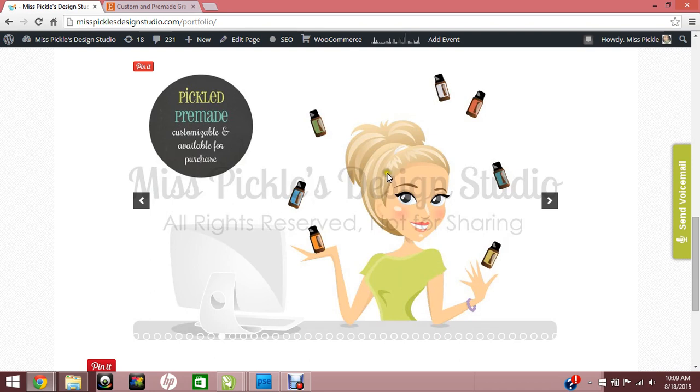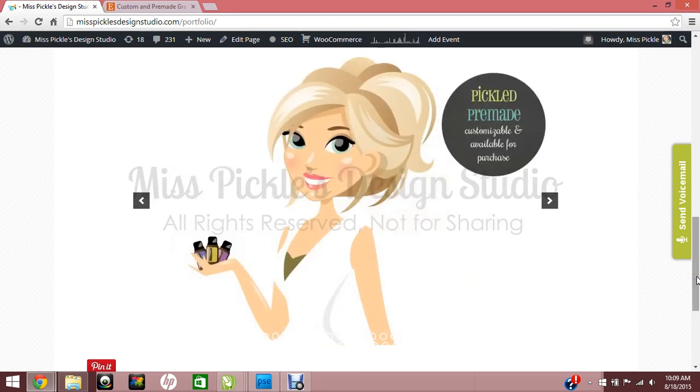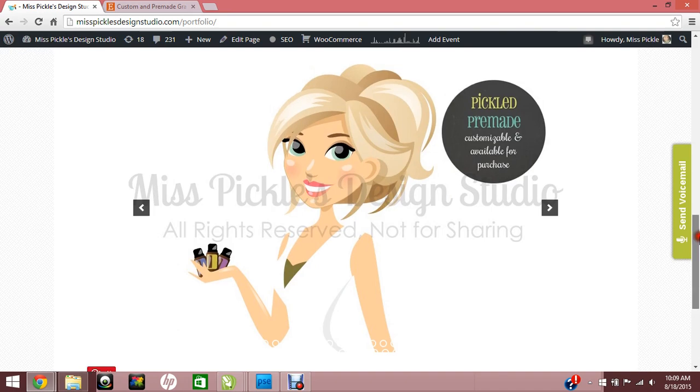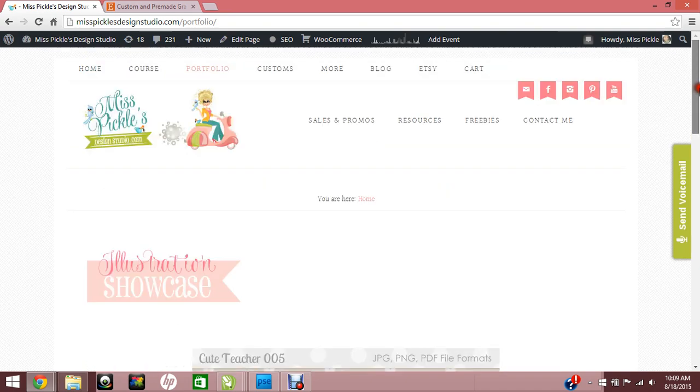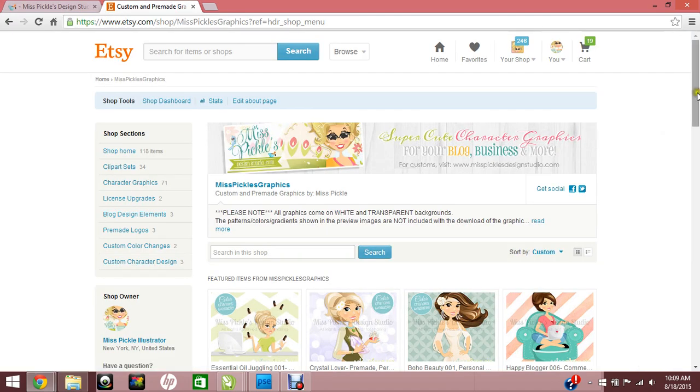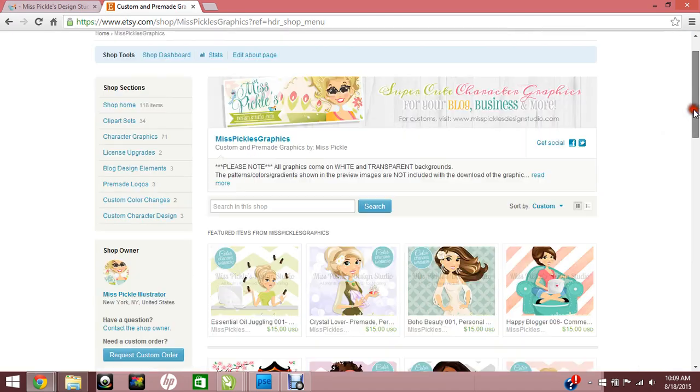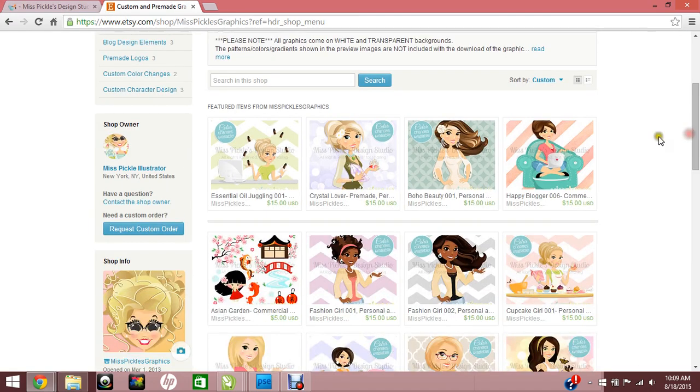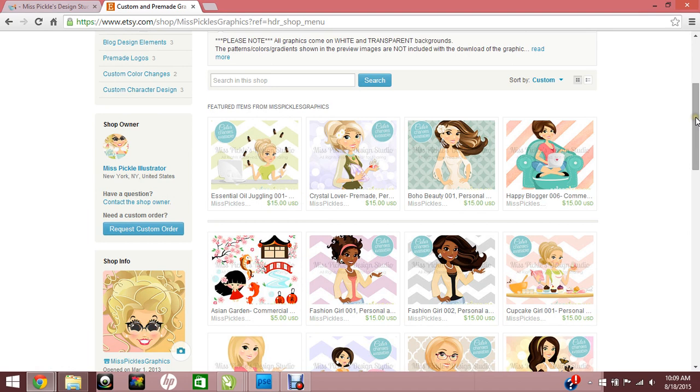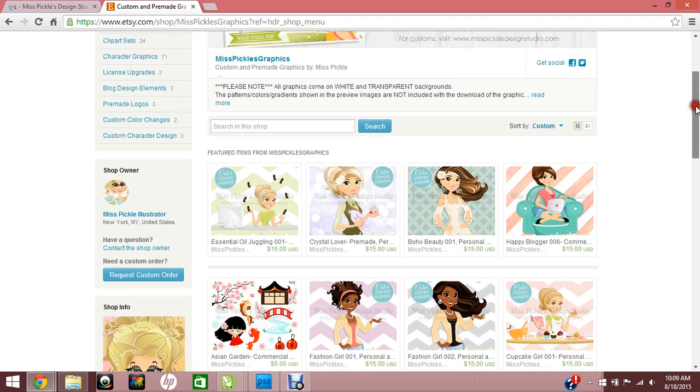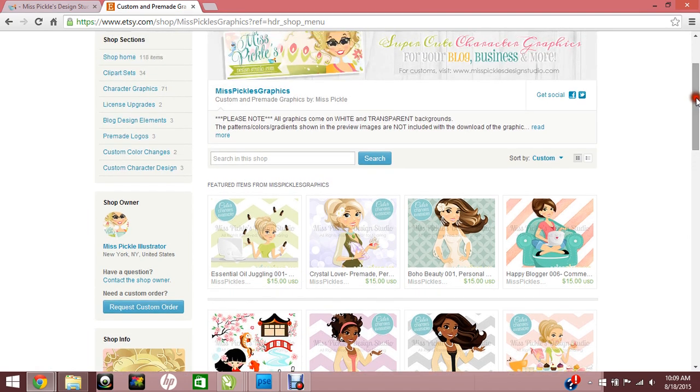They want to know if they can change shirt colors, hair colors, things like that for different holiday seasons, different times of year, just to give them some versatility with their graphics. The answer is yes, you can change the colors yourself. I offer color changing services, so if you want me to do it for you, I do offer that on pre-made and customs.